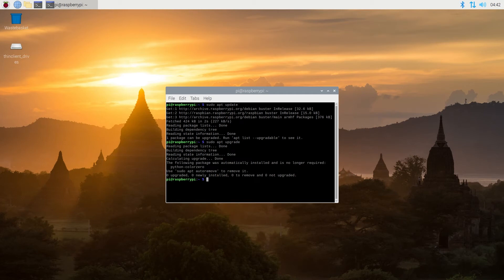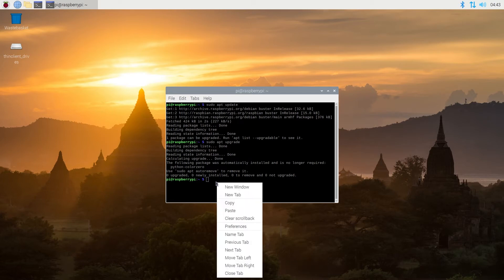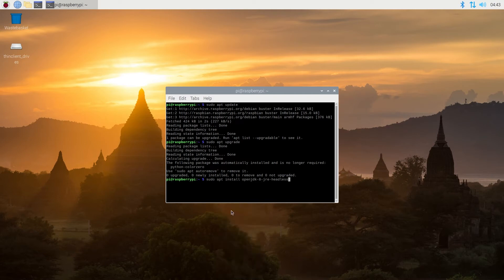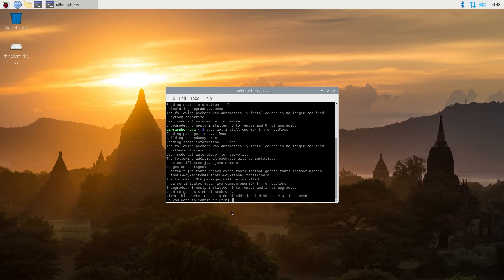The next thing we need to do, we need to install Java version 8 runtime environment, because UniFi Controller requires that to run. Then we'll type this command, and then press enter. Then we need to press Y here, and then enter.